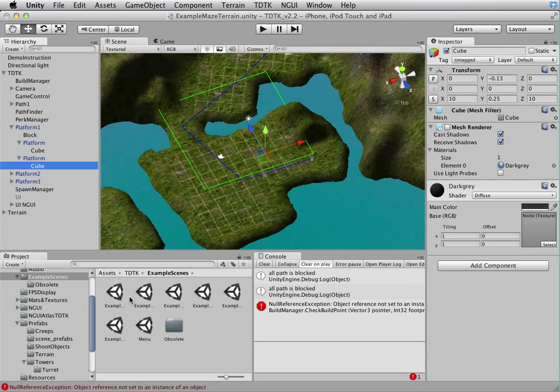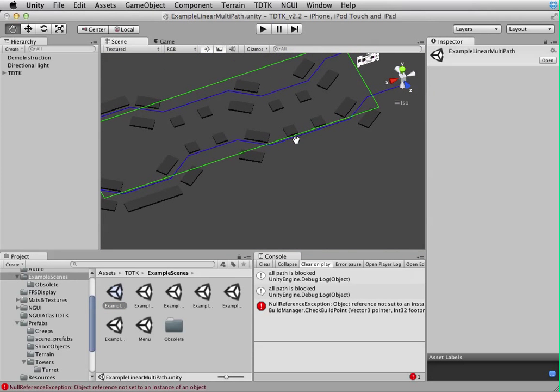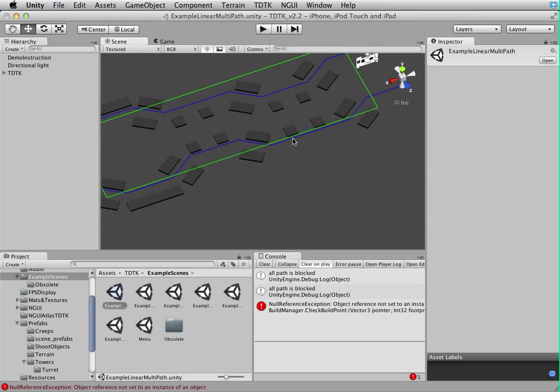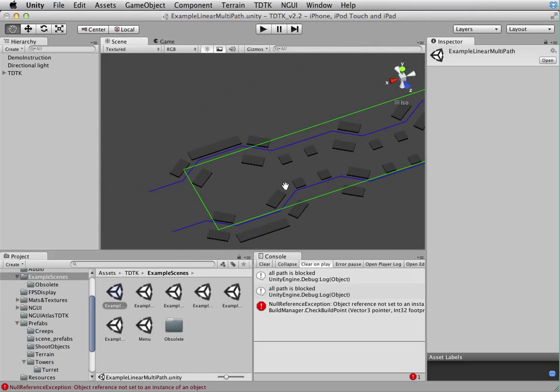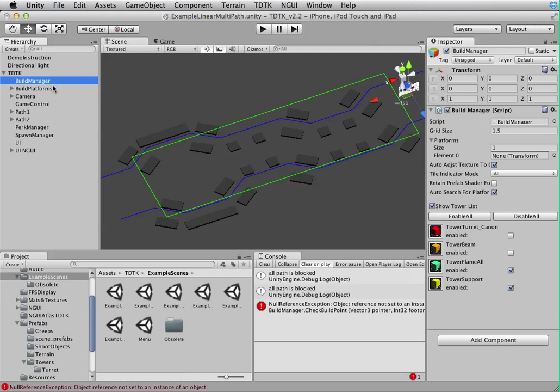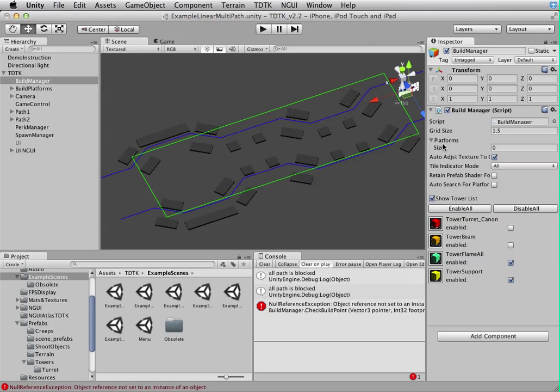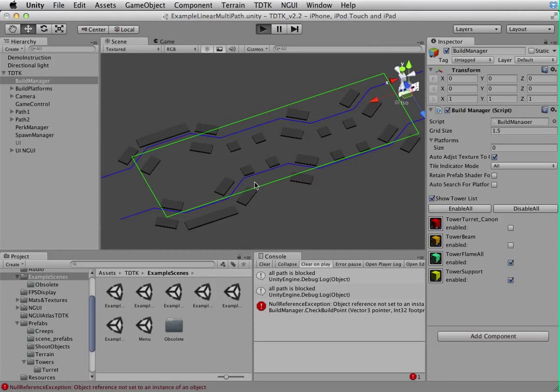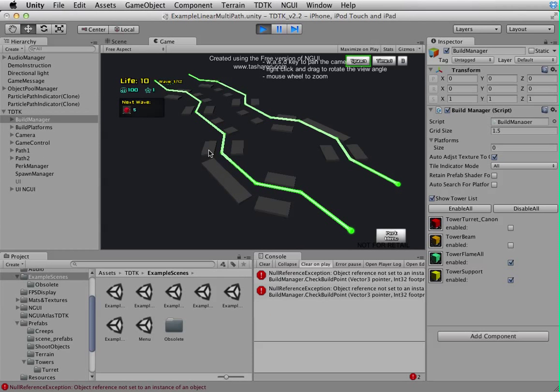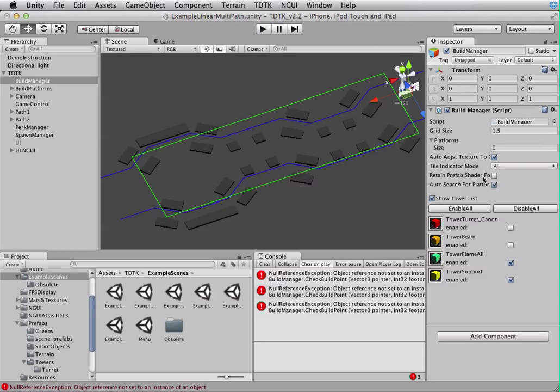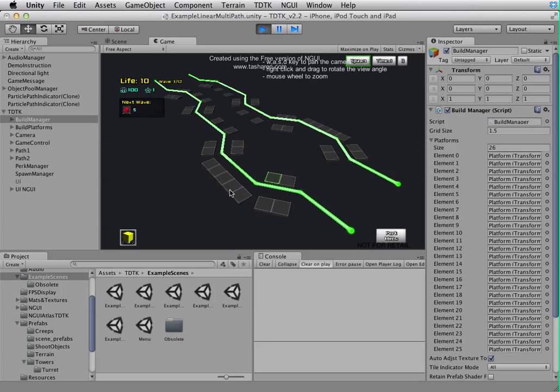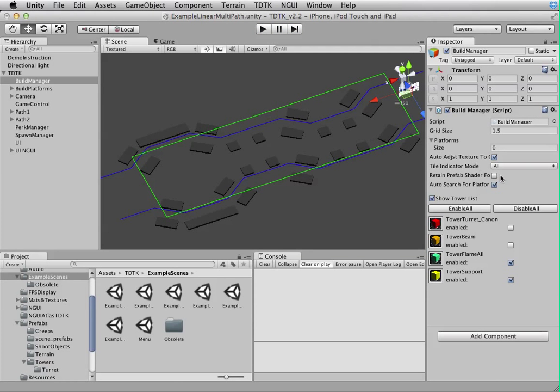I've actually forgot something about the platform. If you have this many platforms, you can save yourself some trouble. You don't need to assign every single one of them to the build manager. In fact what you need to do is just check this auto search for platform. If I don't do this, you see there will be no colliders and no platforms.